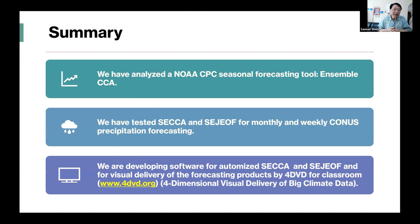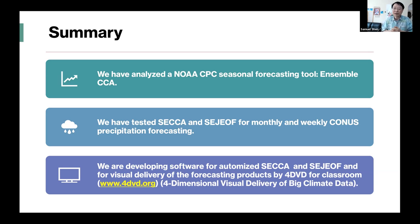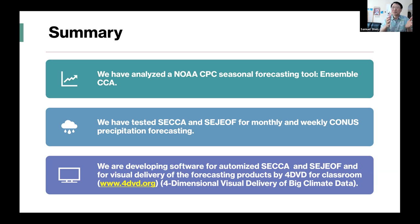In summary, we have analyzed the NOAA CPC seasonal forecasting tool currently called ECCA. We have tested SECA and SEJEOF for monthly and weekly U.S. precipitation forecasting. We are now developing optimized SECA and SEJEOF, and want to couple them with our four-DVD tool for classroom teaching. Thank you very much for your attention.